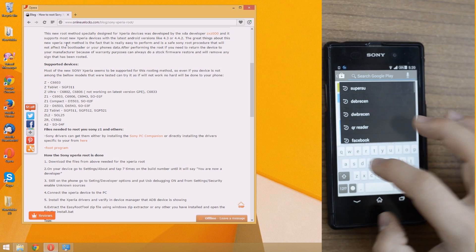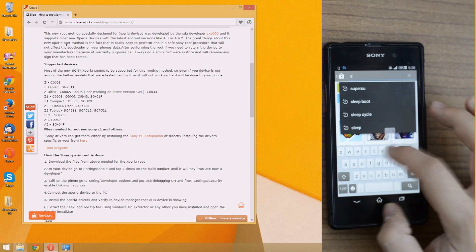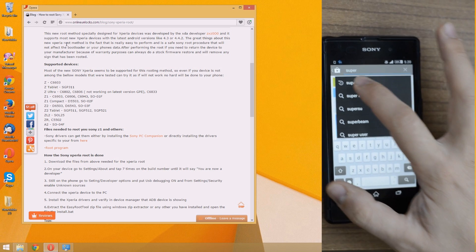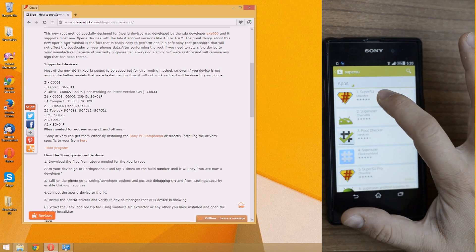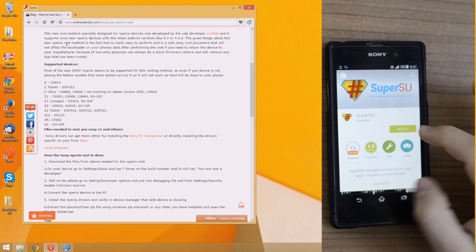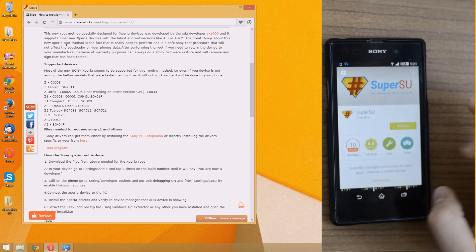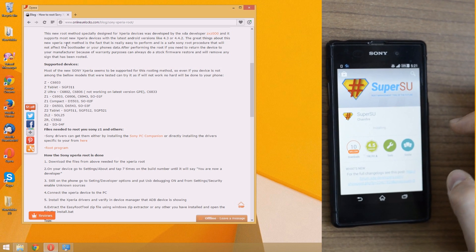To install SuperSU, just open play store and search for SuperSU, of course. The first application should be the one we need, SuperSU from Chainfire. Install it, and as soon as the installation is done, open it.